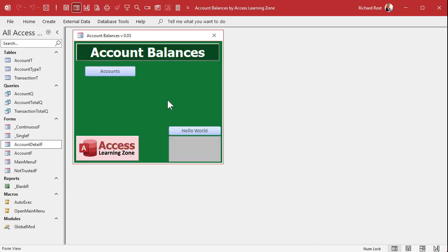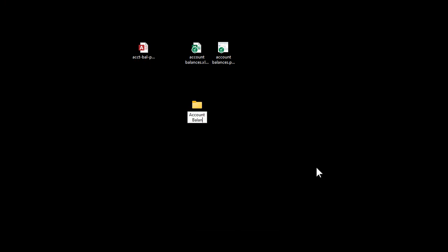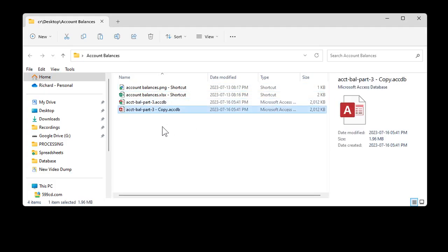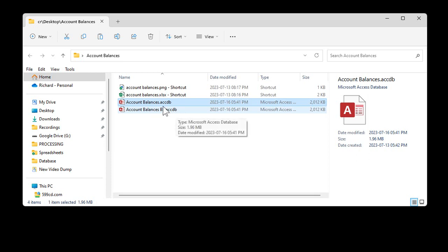Let's split this database now. There is a wizard I showed you in the other video, but I like just doing it manually — it's easier. First, I'm going to set up a folder — we'll call it 'Account Balances' — on my desktop or wherever your database folder is. I'll move all the files in there. Then I'm going to copy and paste the database file. This copy is going to be my back end: 'Account Balances Backend.' The other one will be my front end: 'Account Balances FE,' version 0.03.